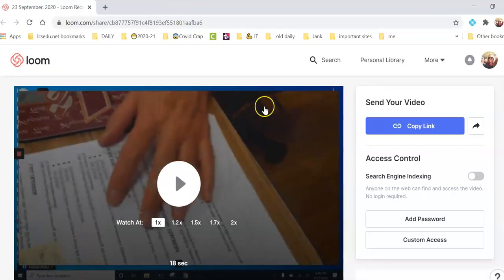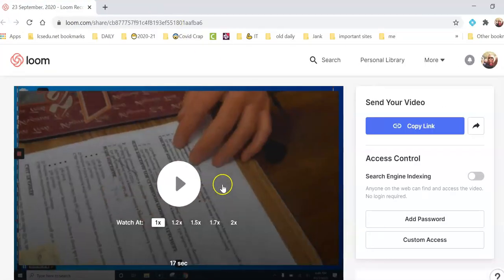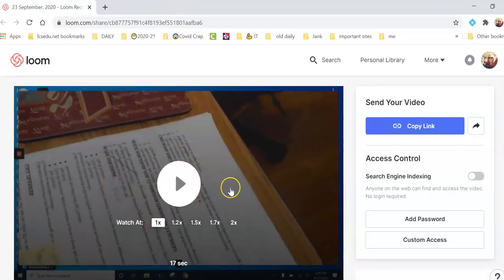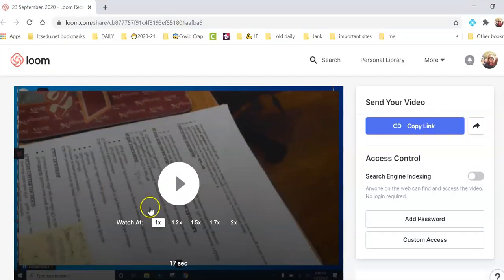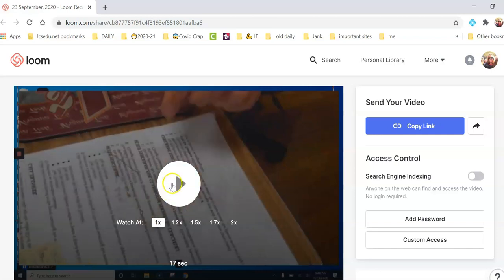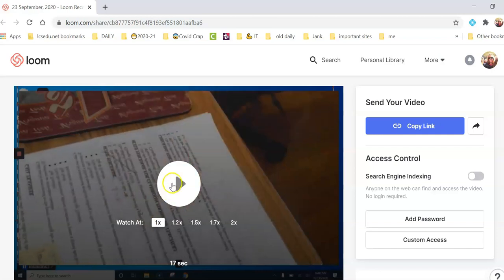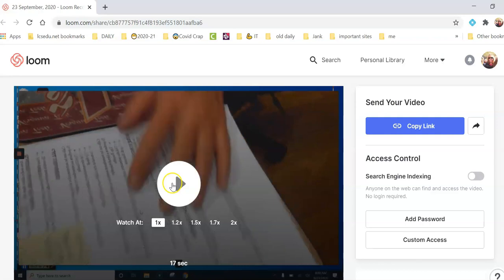And here's my recording. I hope this quick video helps you when you're using Loom and your document camera. Thanks for watching. If you have any questions, please reach out to your ITRT.